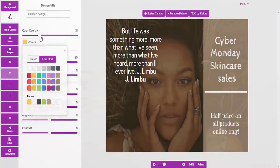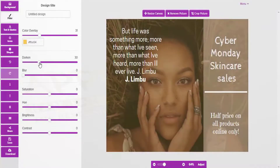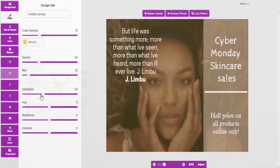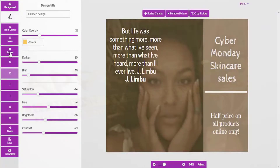You can again filter the image with different color effects, darken or lighten it, blur it as much as you want, saturate it, and play around with hue, brightness, and contrast.